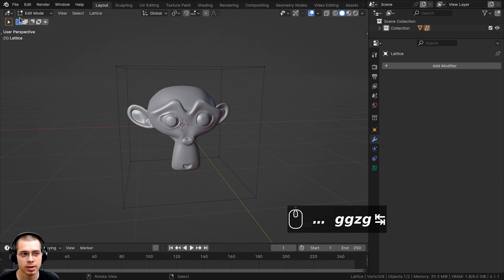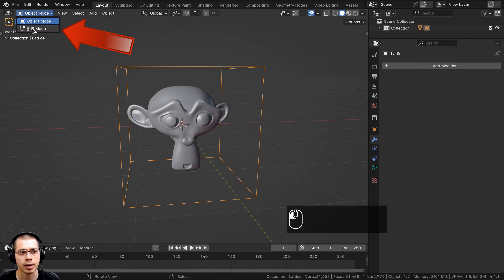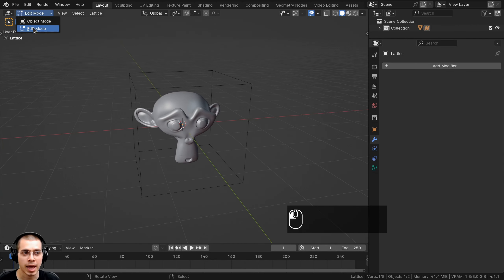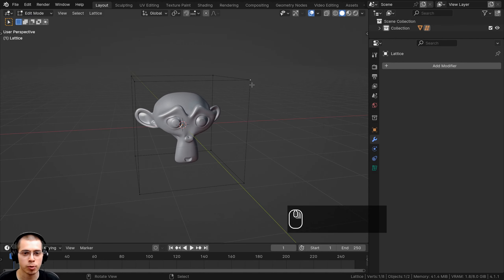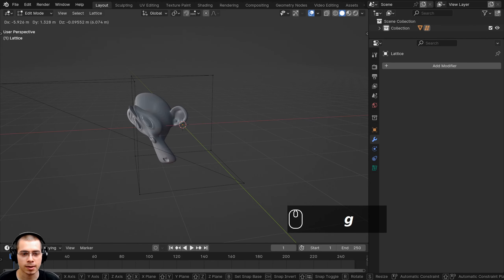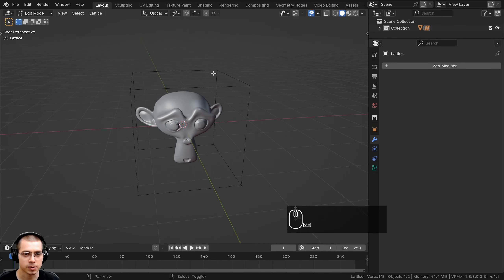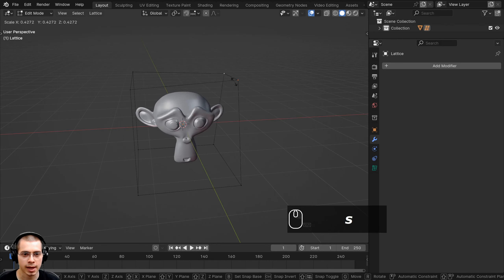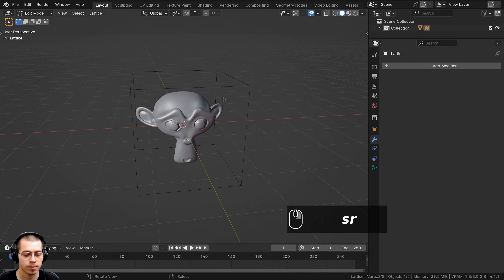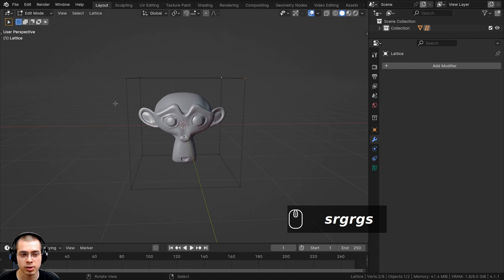If I hit the Tab key to go into Edit Mode — the lattice objects have an Object Mode and an Edit Mode — in Edit Mode I can select the points and move them, and you can see they're going to smoothly distort the object. I can also select multiple points, scale them, rotate them, and move them around.